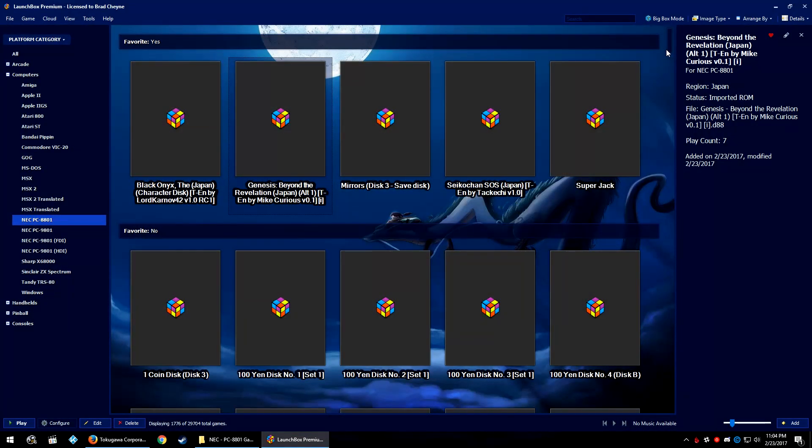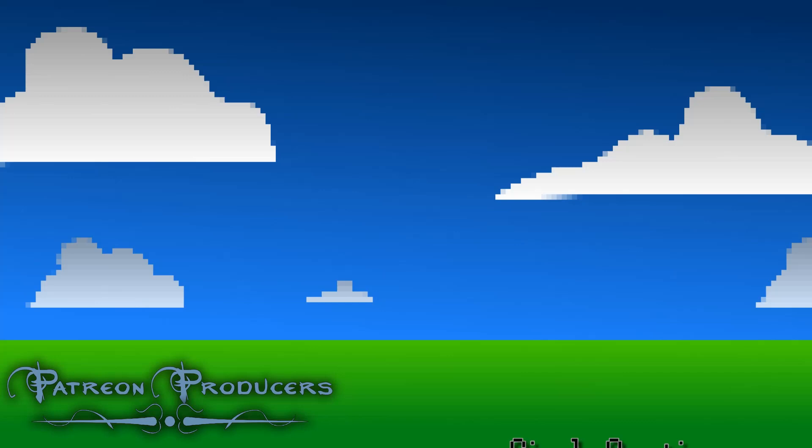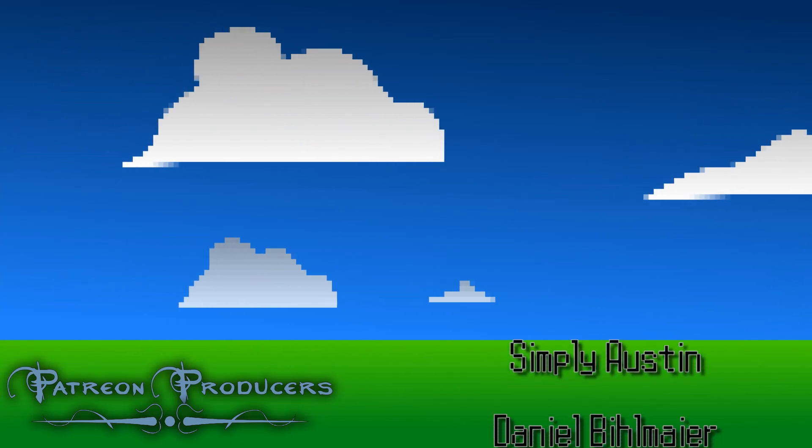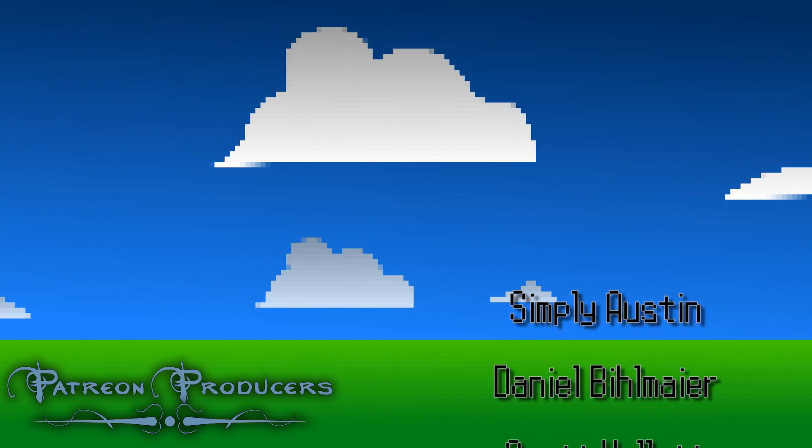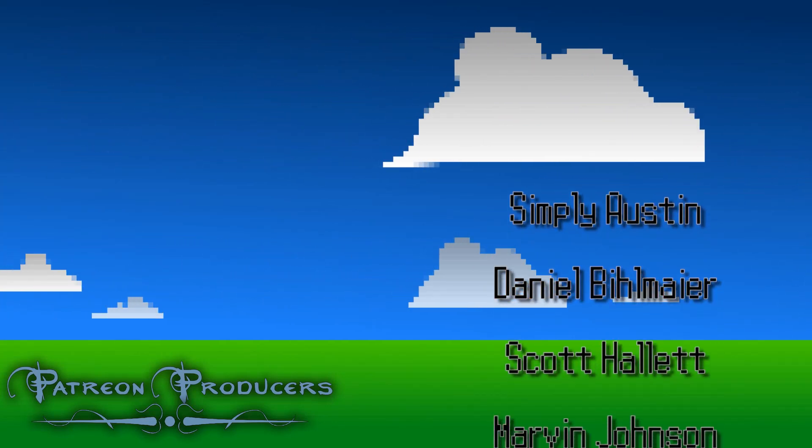If this tutorial helped you out at all, then please give us a thumbs up and subscribe for more in the future. If you have any questions about this tutorial, leave them in the comment section below or head on over to our forums and make a thread. If you are one of our Patreon producers, then your name is now on screen and thank you all very much. Your support directly helps the LaunchBox team and its continued growth.